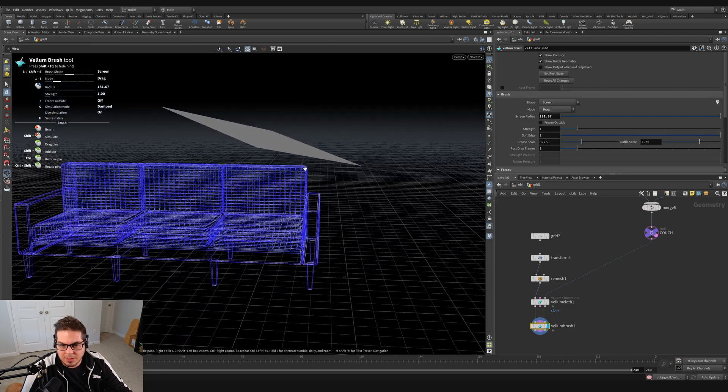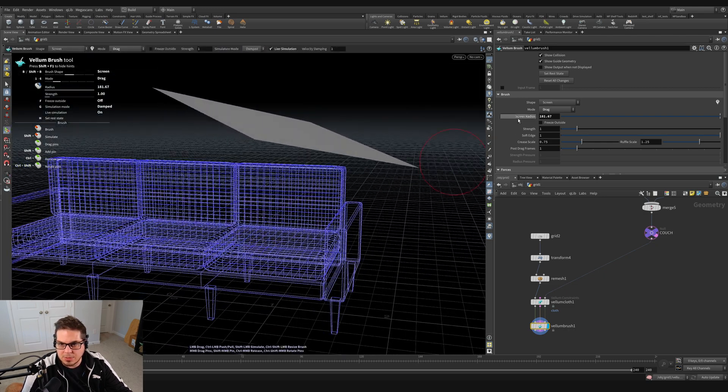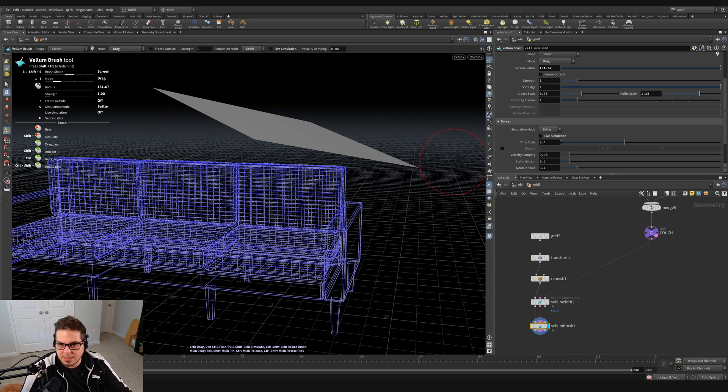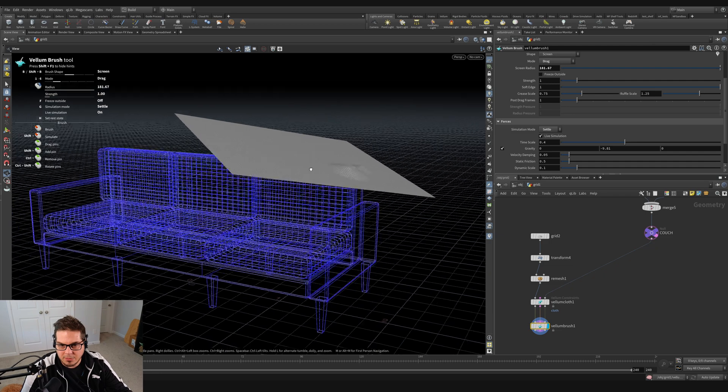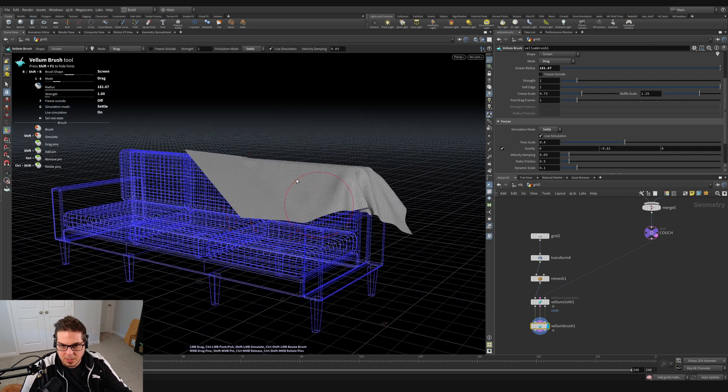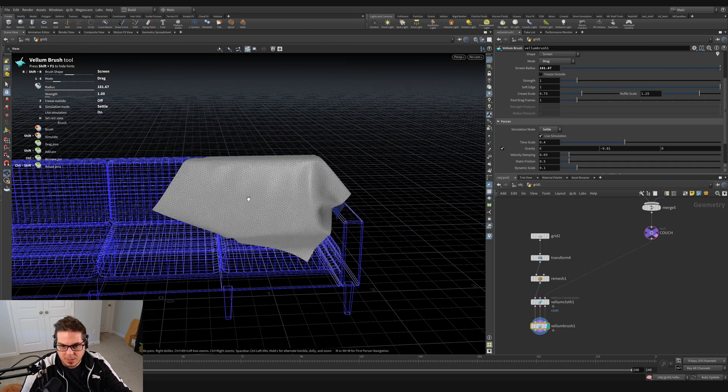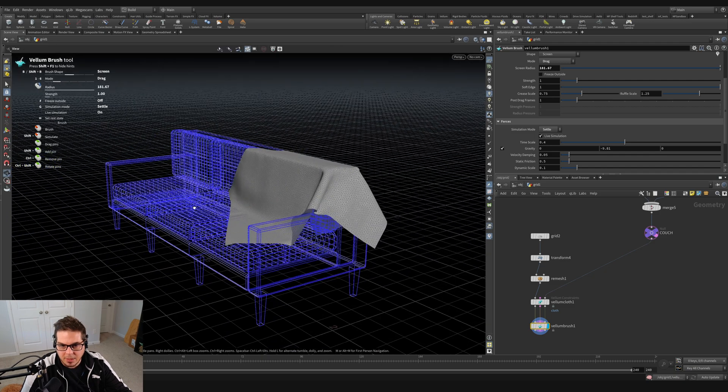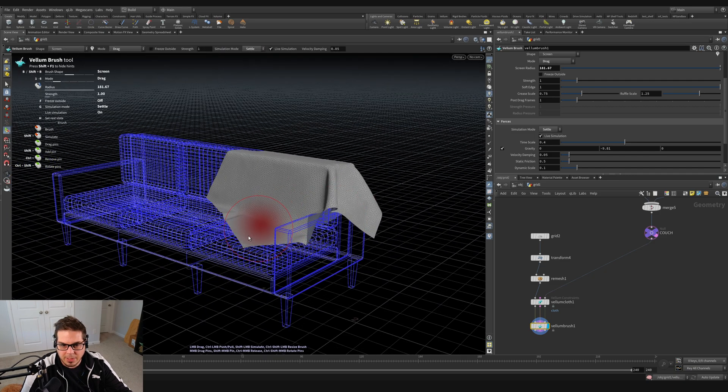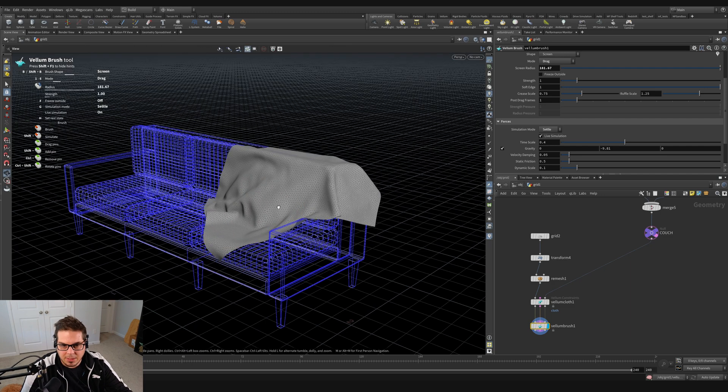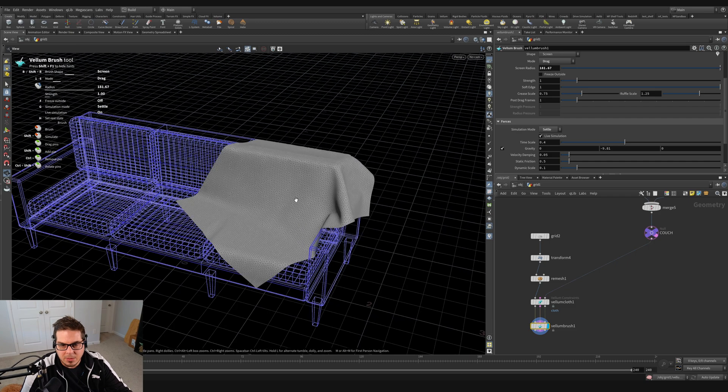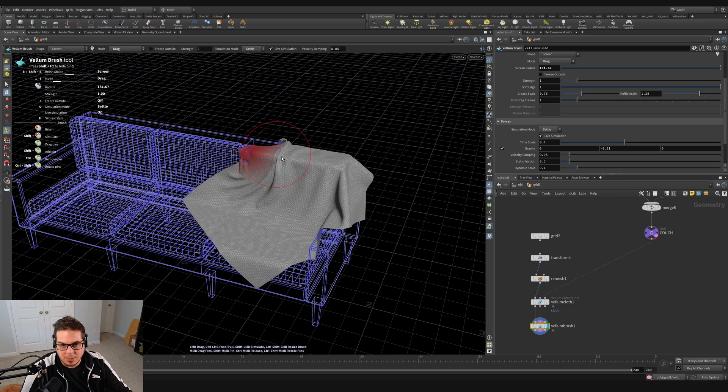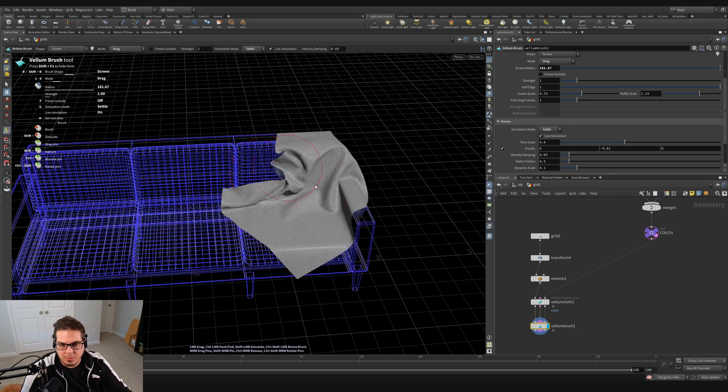So now that we have this collision going on, we could actually use this live simulation mode that we had before. So let's switch this back to settle and tick on live simulation. And let's turn on gravity as well. I'm going to tick the gravity button. You can see our cloth is falling and colliding with our couch like so. So you can see that that's just sort of landing on there and draping over the couch and we can kind of grab it and influence it. I currently have drag mode set on mine. So you can just kind of grab it and move it so that it kind of drapes along with the couch.